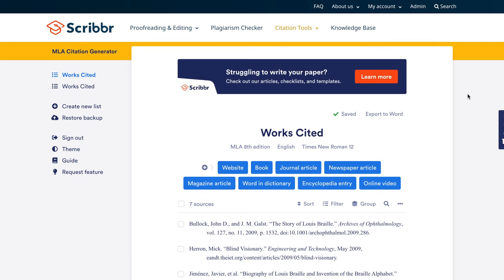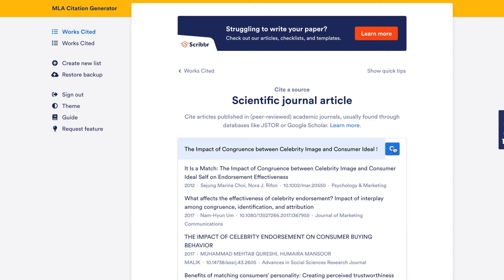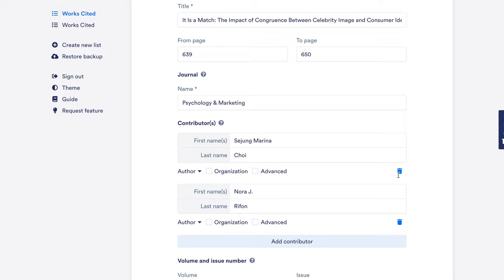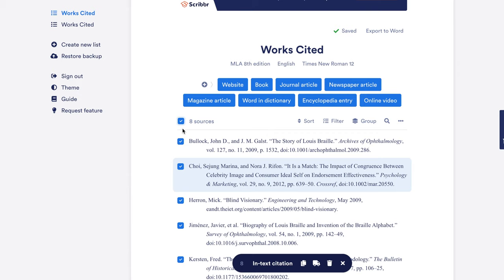That's quite a lot of elements to handle. Besides creating your references manually, you can also use Scribbr's free citation generator. Let's say I want to cite an article. All you have to do is click on journal, search the article by title, double check the information, and click cite source. When you have finished entering all the references, you can copy the entire list.